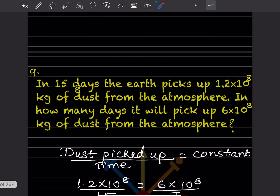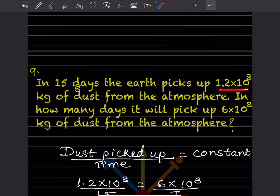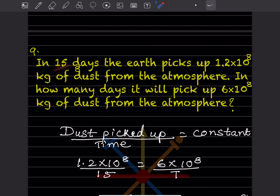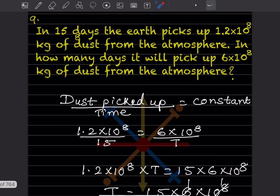In 15 days the Earth picks up 1.2 × 10⁸ kg of dust from the atmosphere. In how many days will it pick up 6 × 10⁸ kg of dust? Here, dust picked up divided by time is constant. So we write 1.2 × 10⁸ ÷ 15 = 6 × 10⁸ ÷ t. Now we cross-multiply.